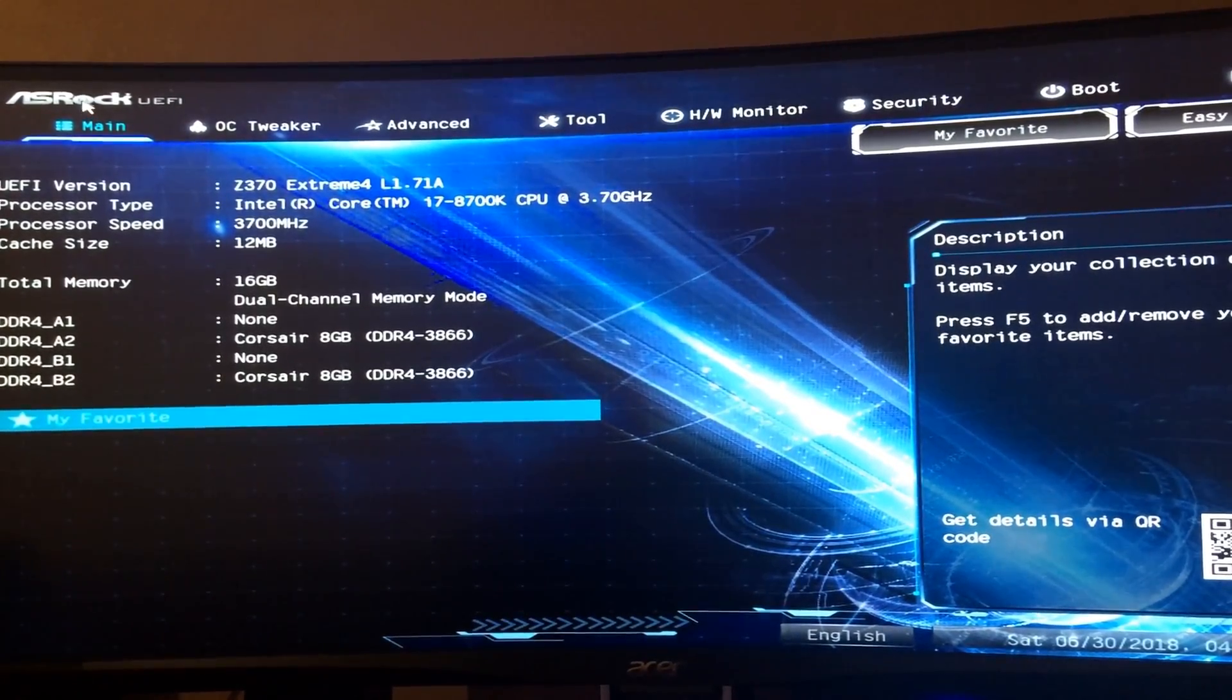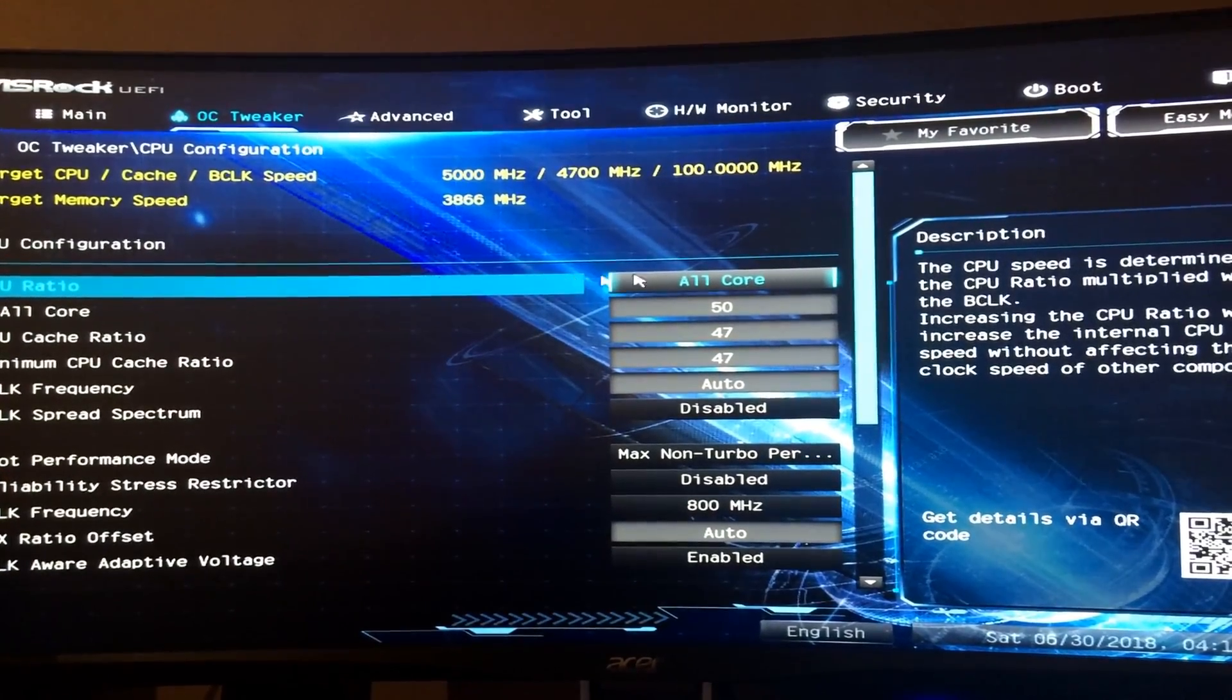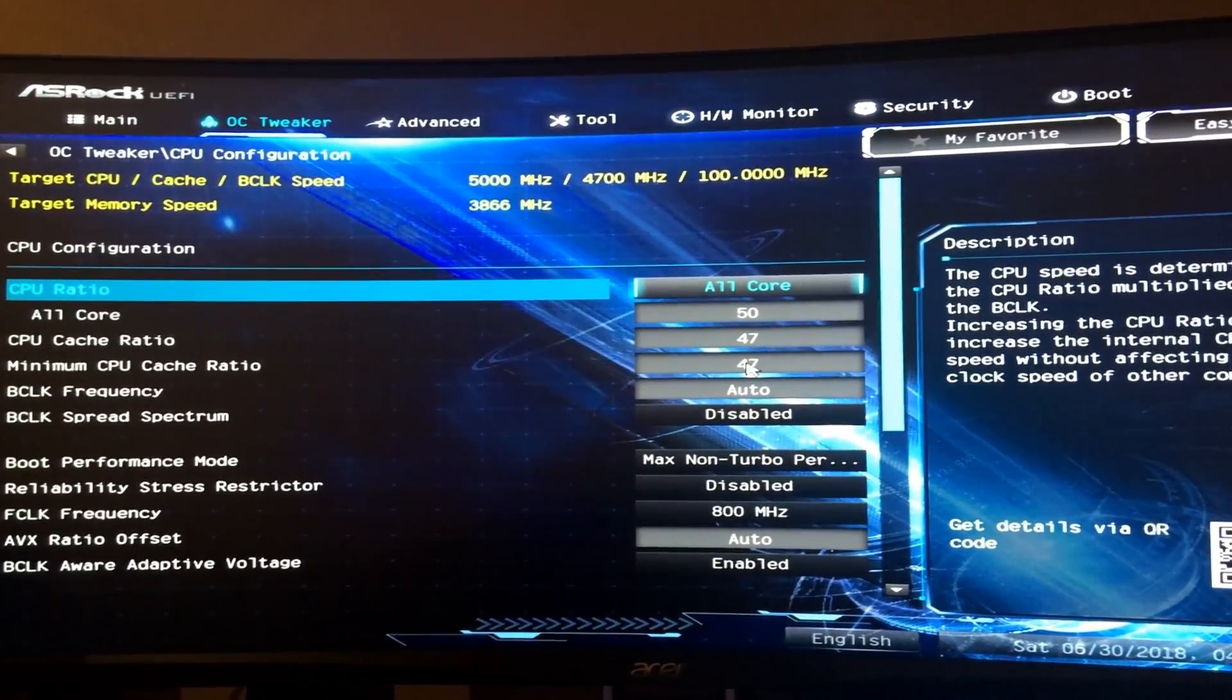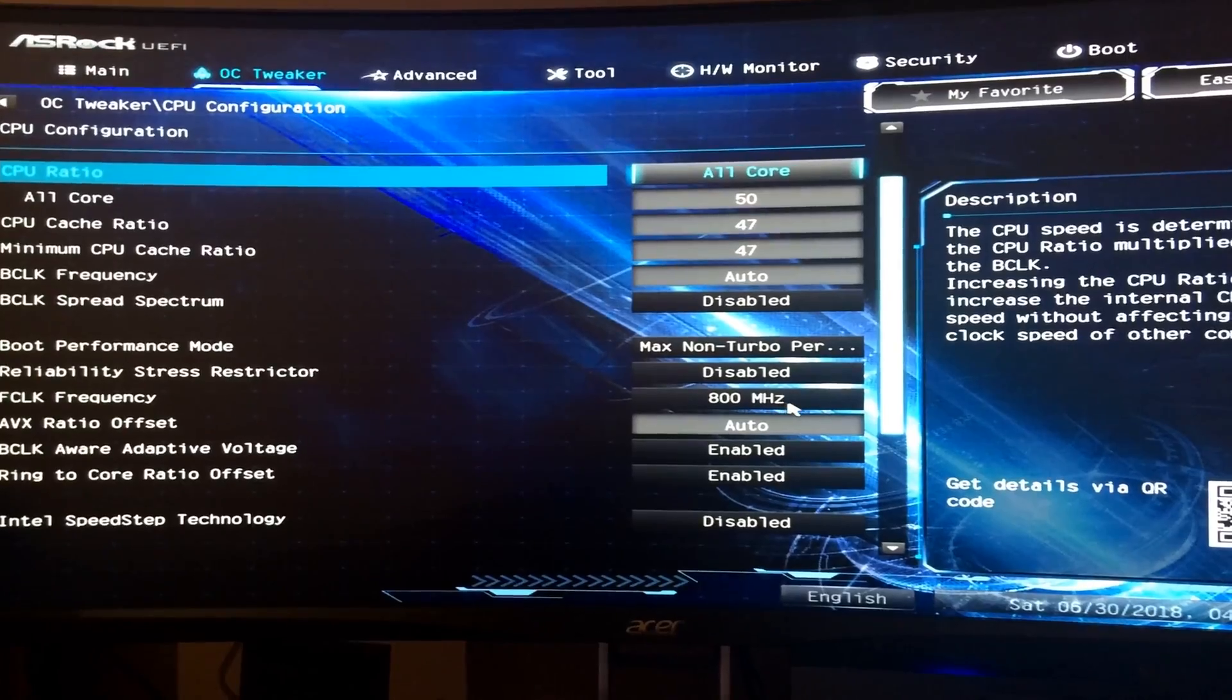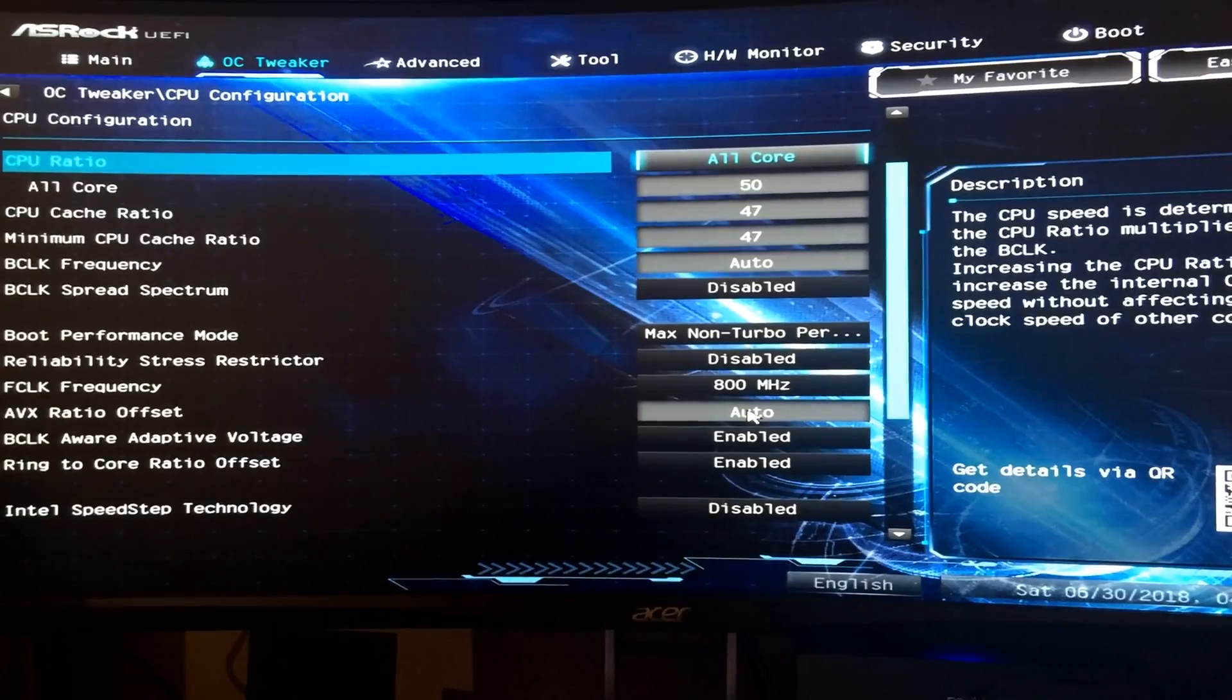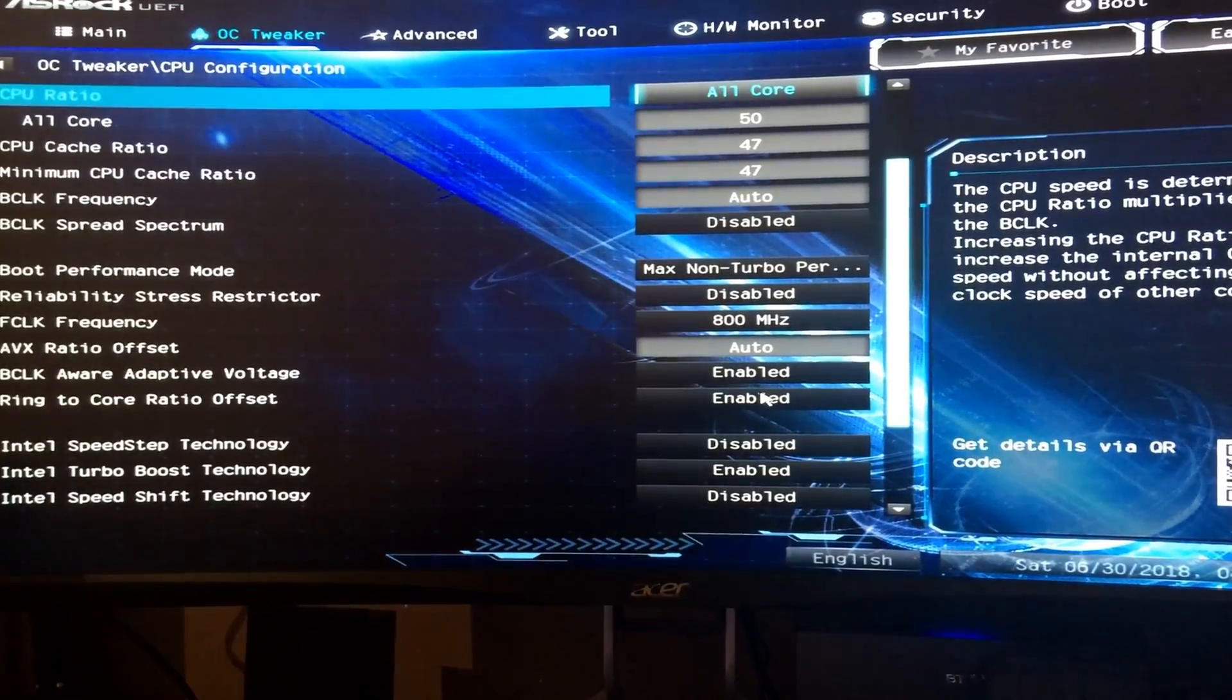I'm using 16 gigabytes of DDR4 running at 3866 megahertz. Jumping into the CPU settings, I'm using the all core of 50, which is 5 gigahertz, and CPU cache ratio minimum cache ratio is at 4.7. FCLK frequency is at 800 megahertz. I've seen people put it to 1000, but I generally leave it at 8 because I don't see what it does.